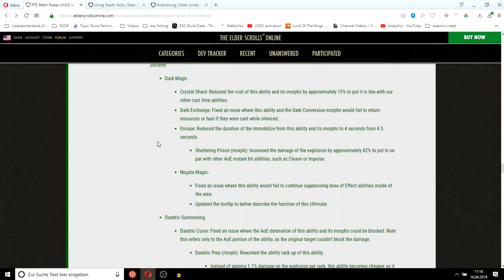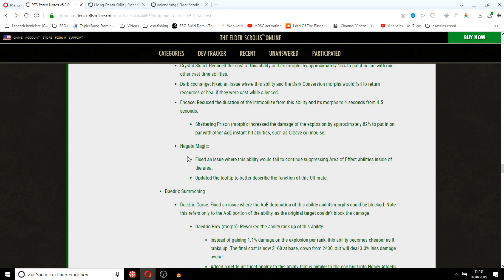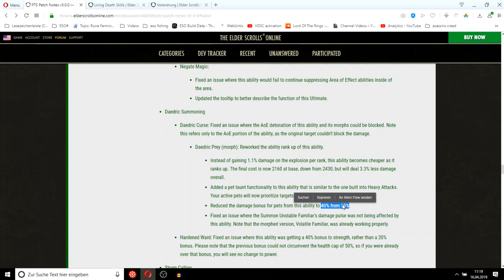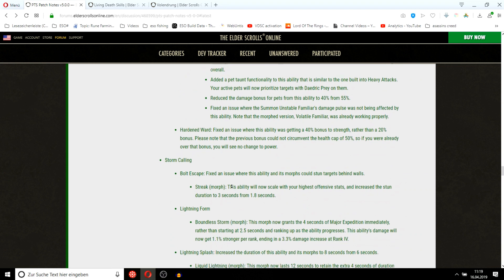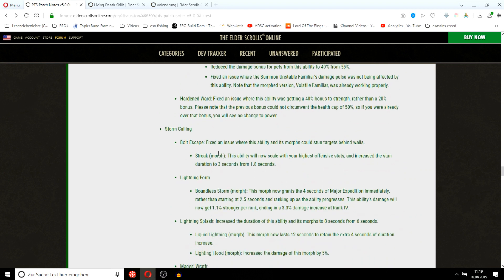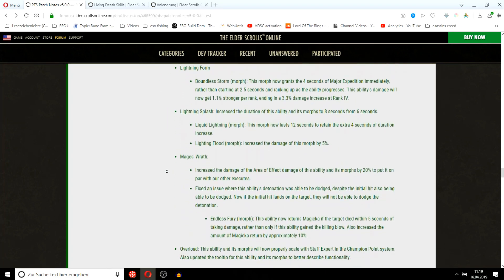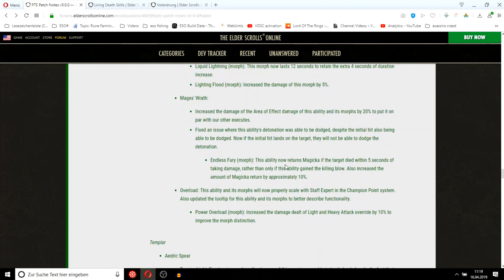I see that they tuned down the snipe spam and synergy cheese. Nerf to Pet Sorcs a bit damage-wise. Bolt Escape streak, buff for stam sorcs somewhat. So mag sorc got a small buff, DKs got actually a huge buff. Lightning Splash needs its wrath, there's nothing major here.